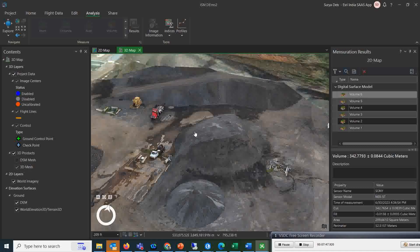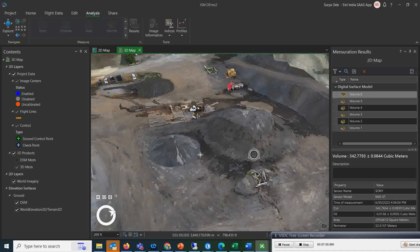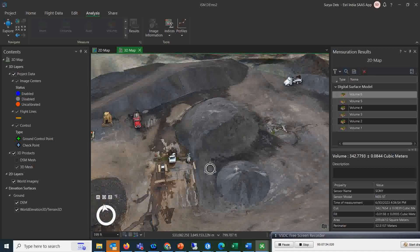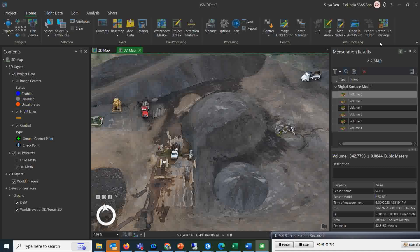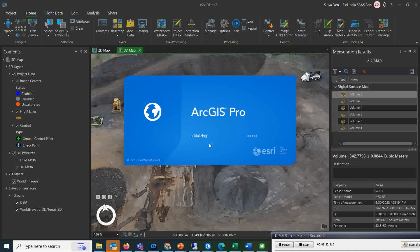And here is the 3D mesh view as well — you can see that particular location in 3D. That is the process you can do inside Drone2Map. If you want to open this in ArcGIS Pro, you can simply click 'open this project in Pro.' It will take a few seconds and your map will open in ArcGIS Pro, where you can do a lot of things — calculate shaded relief, contours, or slope map analysis.